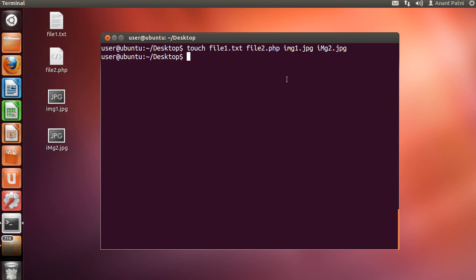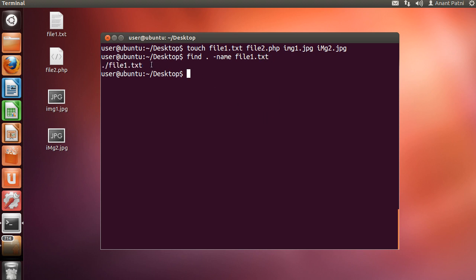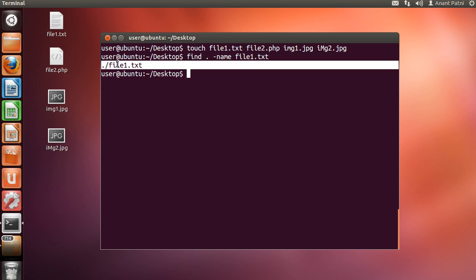Now, let us try finding the file 1.txt. So, I will type find space the current directory followed by -name and followed by the file name. As you can see, it has returned the file path which means that the file exists.